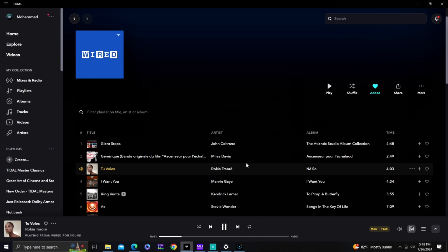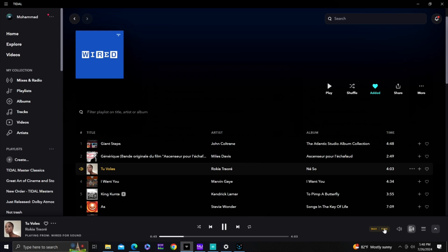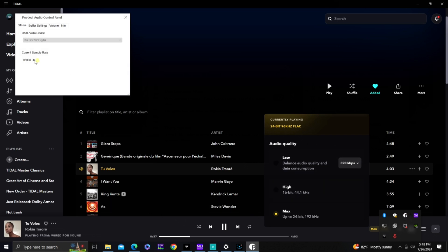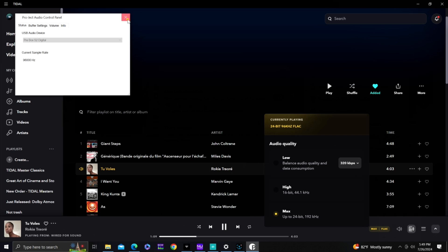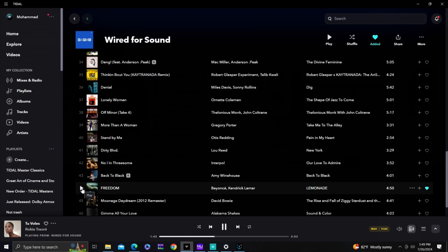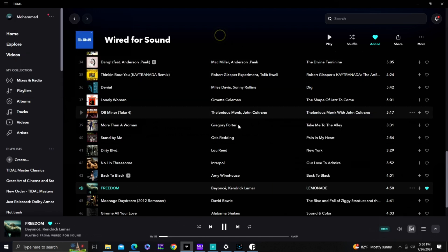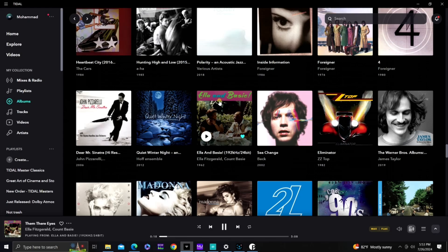We're going to play a track — it's playing on my receiver. This track is a 24-bit 96 kHz FLAC file. Go into your Pre-Box app and you can see exactly what it's outputting — that's what it's about. Let's try another track: this one is only 16-bit 44.1 kHz. Check the Pre-Box app and that's confirmed.